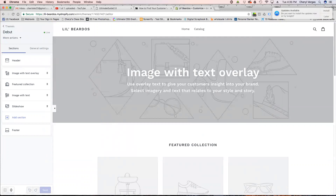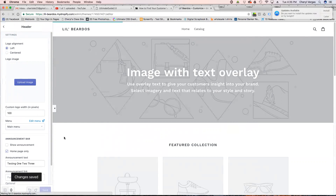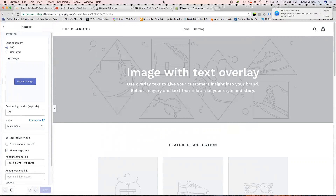There's an image-with-text overlay option: use overlay text to give customers insight into your brand, select imagery and text that relates to your style and story. It's pointing out that the header is right here and currently says 'Announce something here.' I'm just going to type 'testing one two three' and save. I don't know where that went — I'm not seeing an announcement bar, but that's okay, we'll just go ahead and upload an image.